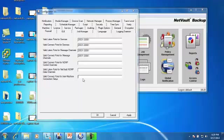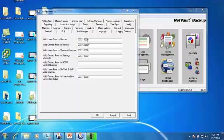In this case we're just doing regular plugins and file system plugin. So you also want to use this last entry, valid connect ports for intermachine connection setup. And you want to make sure that the same port ranges are open on all the clients and of course on your third party firewall. You want to make sure that the port range is consistent from each client, the NetVault server, and the actual firewall itself.